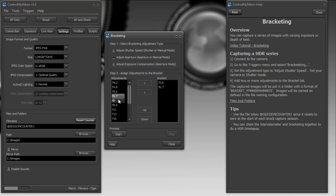Now something that you can do with the bracketing is you can chain it with the intervalometer. The intervalometer allows you to do time-lapse photography and so whenever it captures an image it could capture this one image or you could tell it to run a bracketing sequence. So you could do an HDR time-lapse sequence if you check out the intervalometer video tutorial. We'll look at how you could chain these two together.